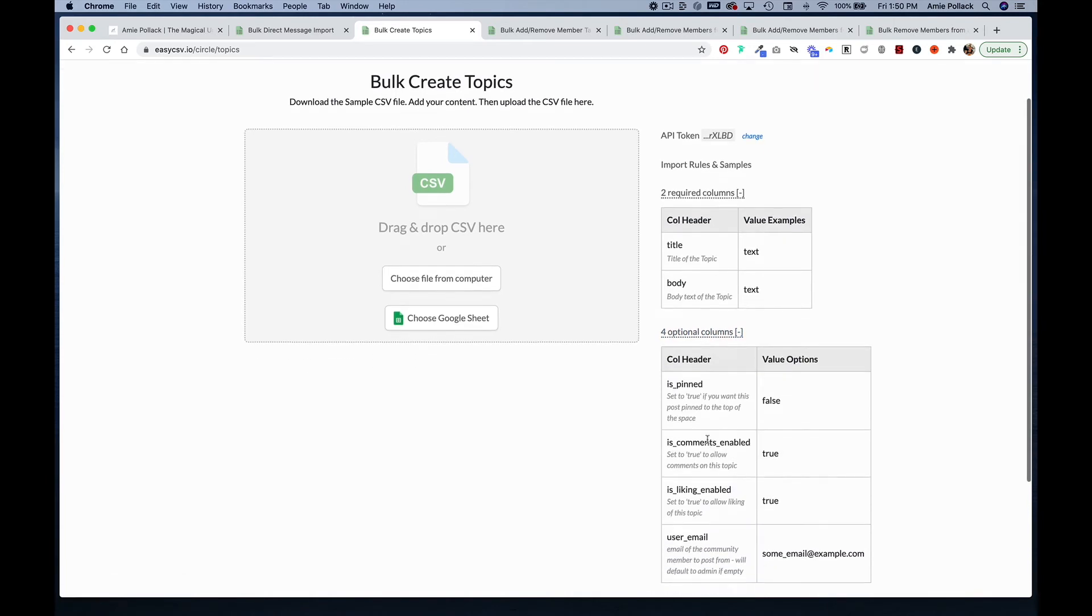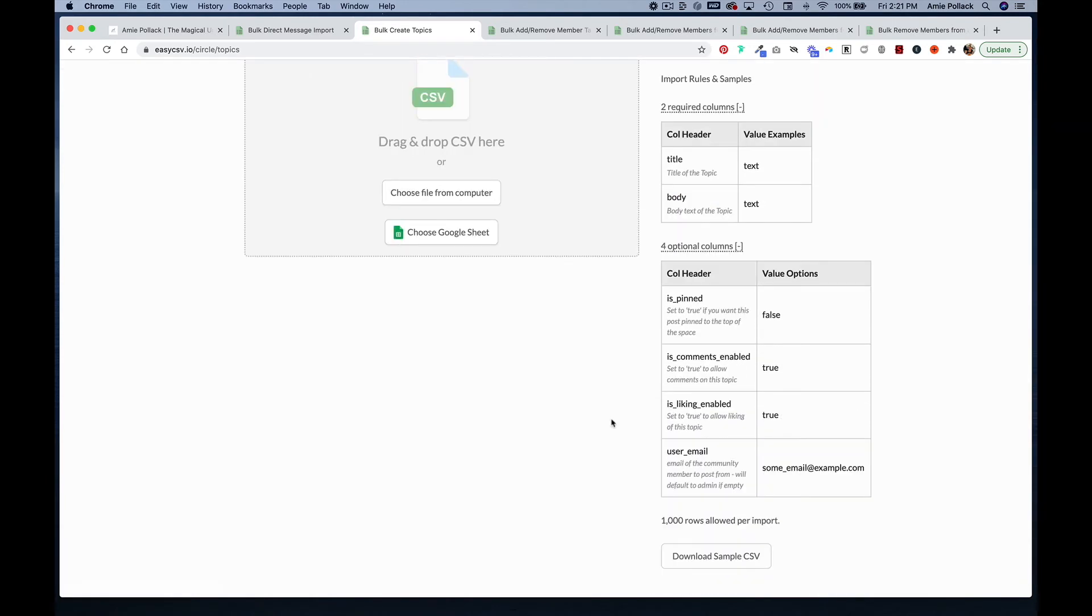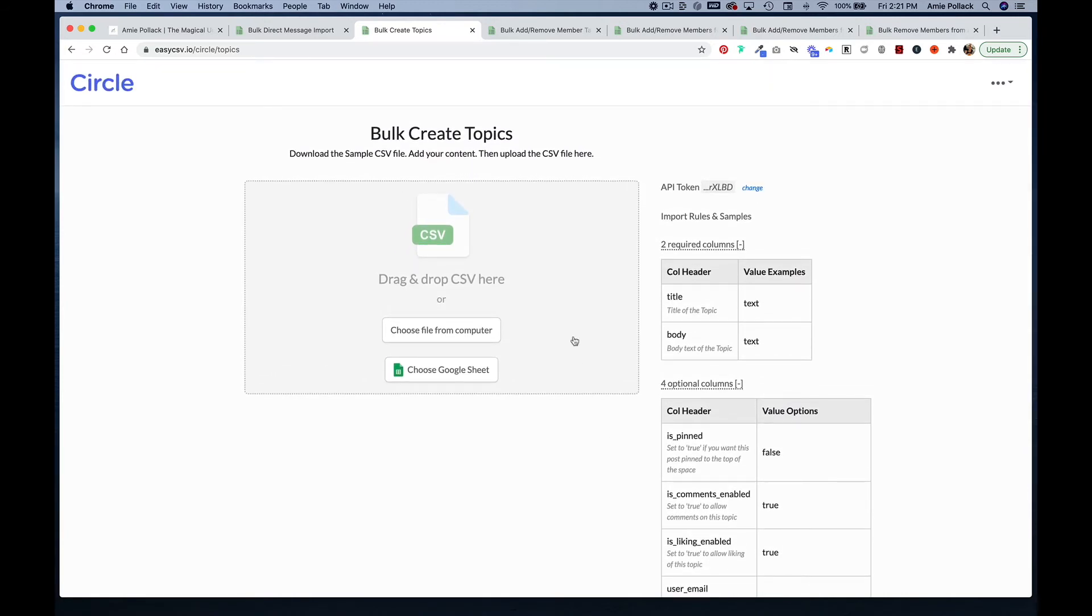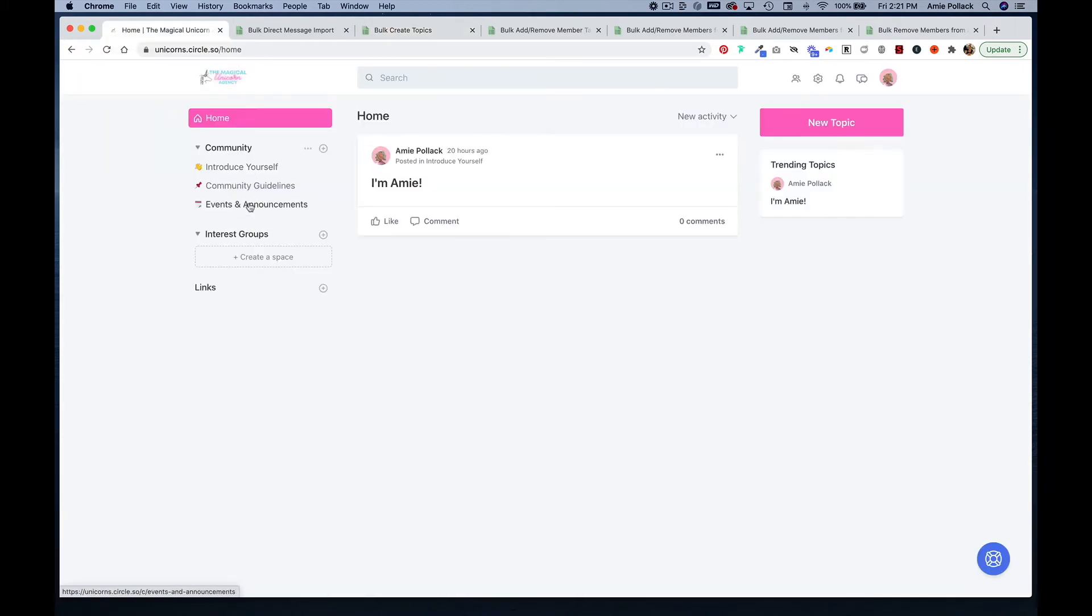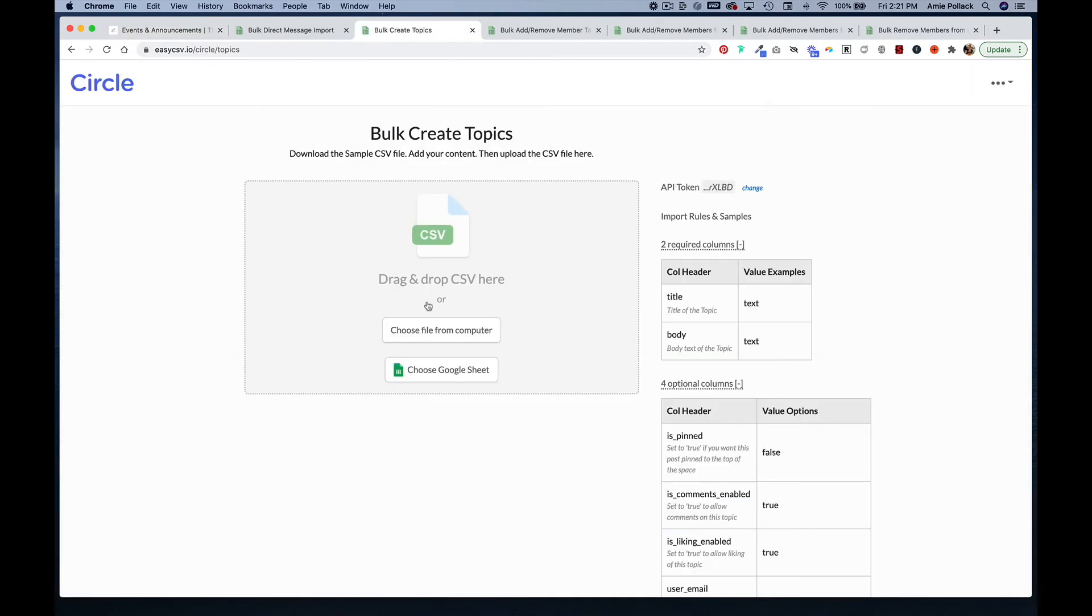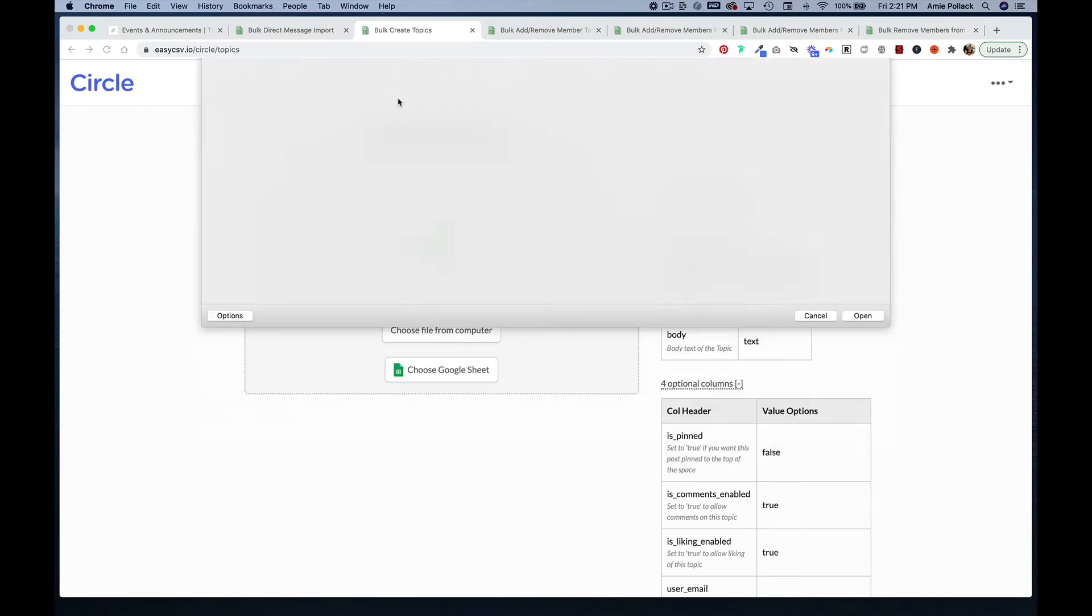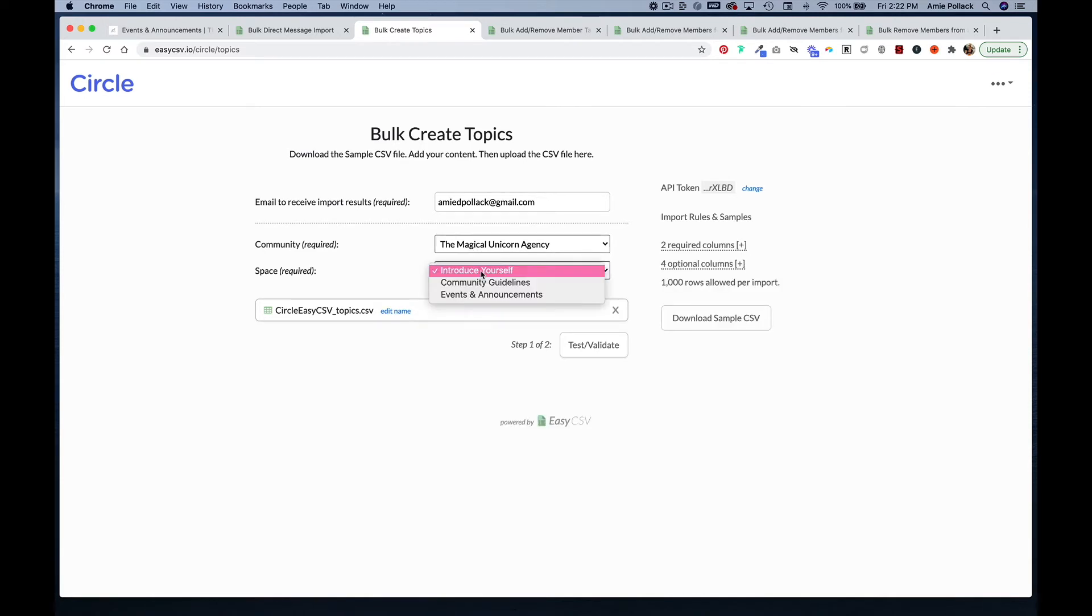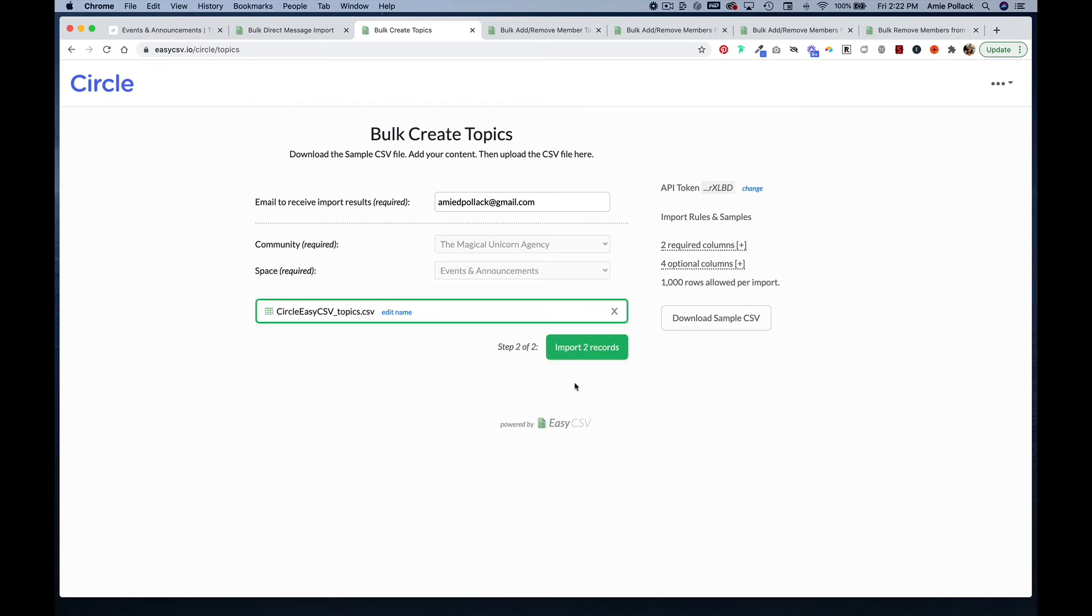As well as optional columns to add. I have created a CSV file that has two events that I want to upload as topics. If I go back into the community, I have an events and announcement space but I don't have anything here, so I am going to upload my file. Again, you can set where you want to receive results, make sure the right community is set, and you can create which space you want these topics to be uploaded to. I am posting two events, so I'm going to load that into events and announcements and test and validate, and now import.